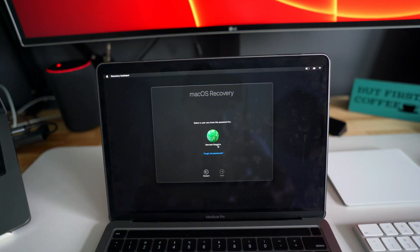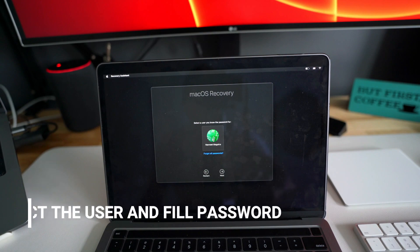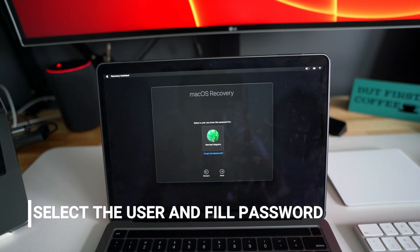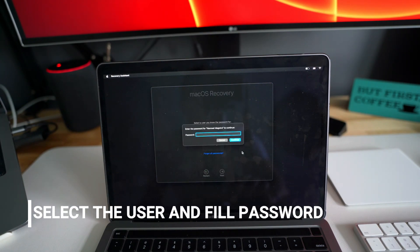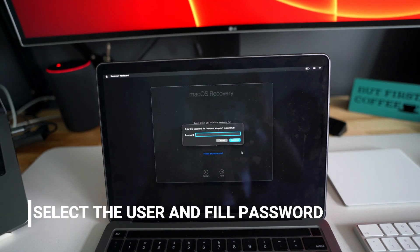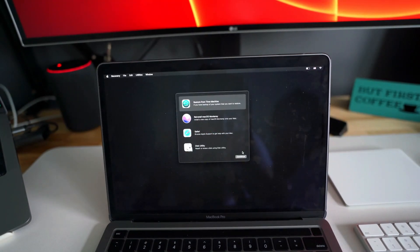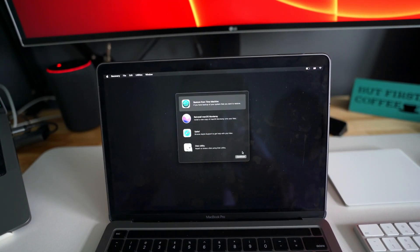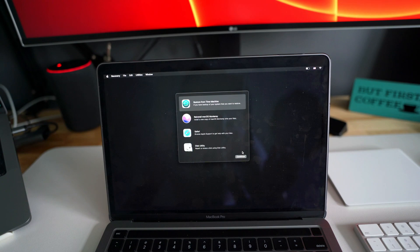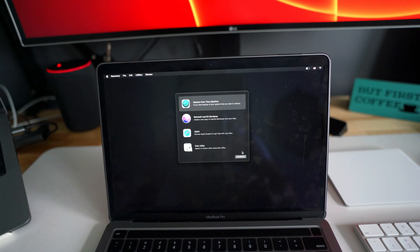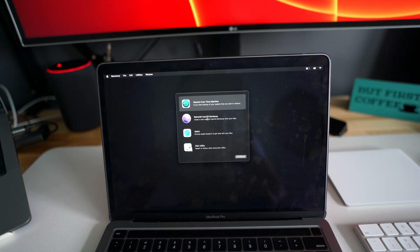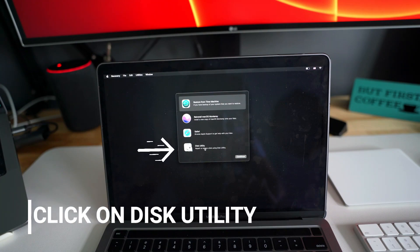Okay, now you will have to select your user and enter the password. I will just quickly enter the password. After that you will click continue. Once you click continue, you get these options: restore from Time Machine, reinstall macOS, Safari, and Disk Utility. So we'll go to Disk Utility first.